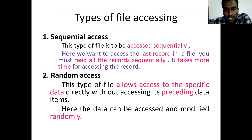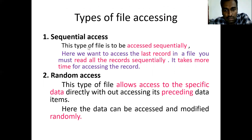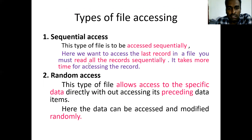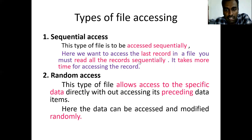Next, types of file accessing. In these types, we have sequential access and random access. In sequential access, if our file has a lot of information and we want to access the last record, it takes more time. Using sequential file access, we must read all the records in sequence. That means if you want to read the last record, you must go through from the beginning itself, and it takes more time to access that record.